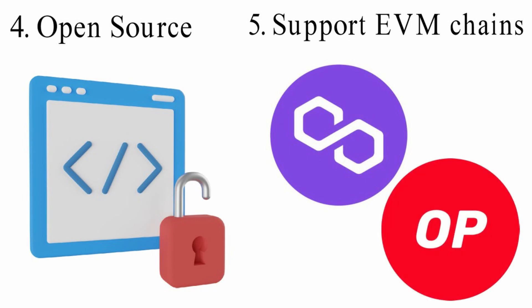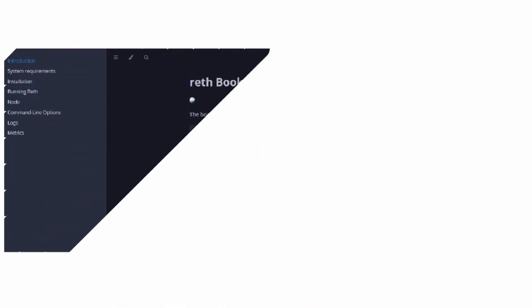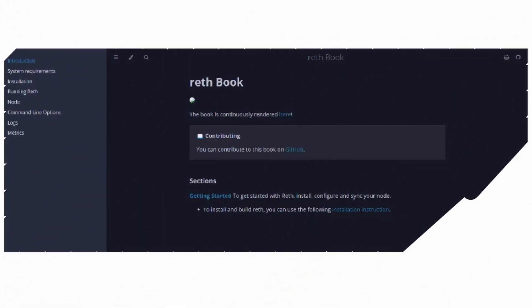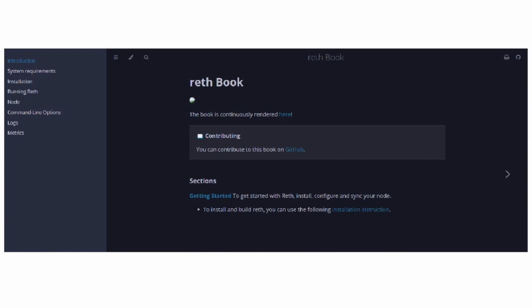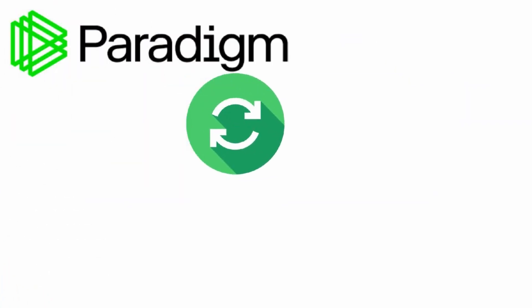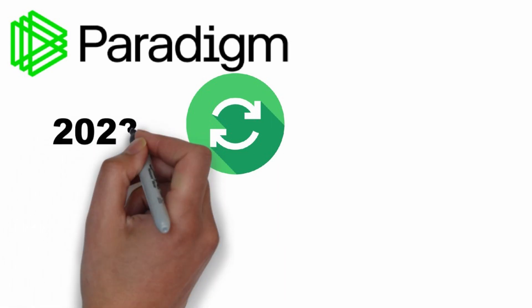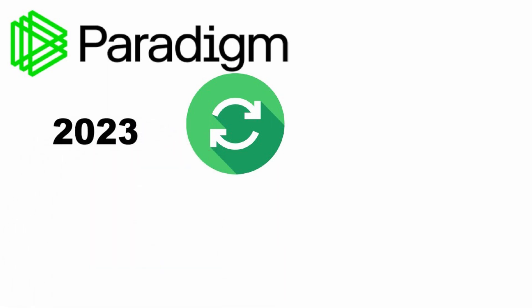Paradigm team is also building RETH book, that is, an educational resource on onboarding as an Ethereum node developer. Paradigm team expects to have full sync from Genesis implemented in early Q1 2023.